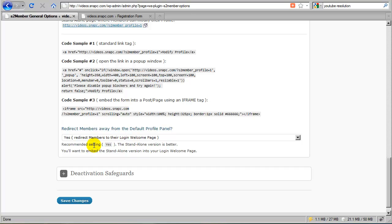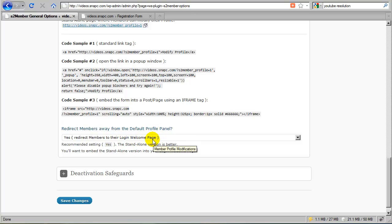Then what S2Member does is it creates the impression that that particular default profile panel does not even exist. And instead, it just redirects anyone who should try to access that page to the login welcome page. And I do recommend that.